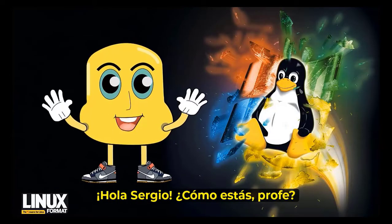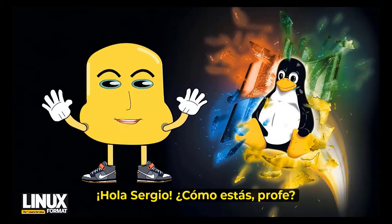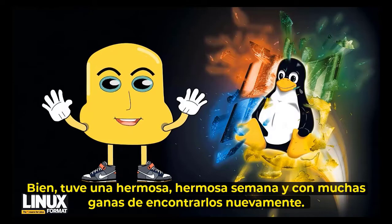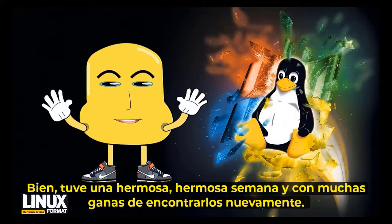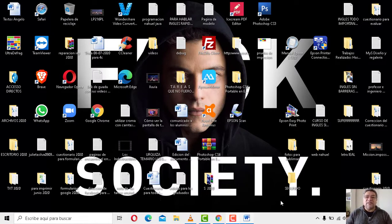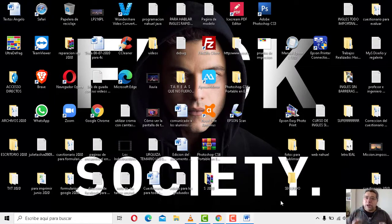Chau, Sergio. ¿Cómo estás, profe? Bien. Hoy hubo una bellísima semana y con mucha alegría de encontrarnos nuevamente. Obviamente, nosotros también estamos muy, pero muy contentos de tenerlos nuevamente aquí. Básicamente les decía: una clase súper especial el día de hoy, chicos. Atención sexto, porque la clase de hoy, más que clase, es un repaso.